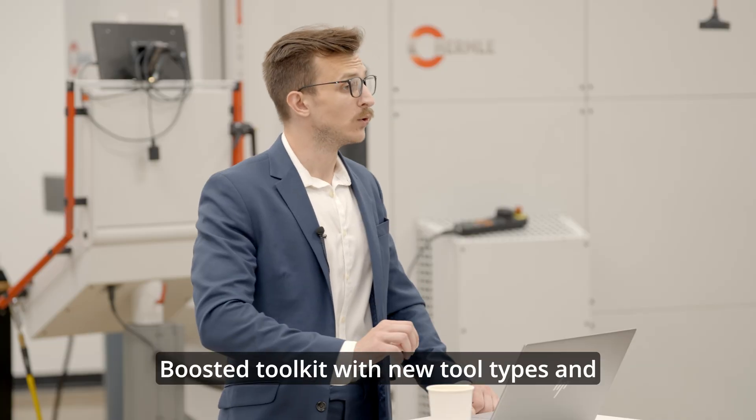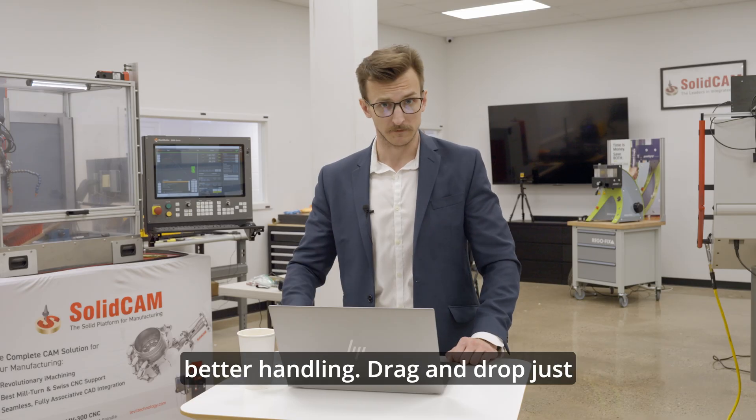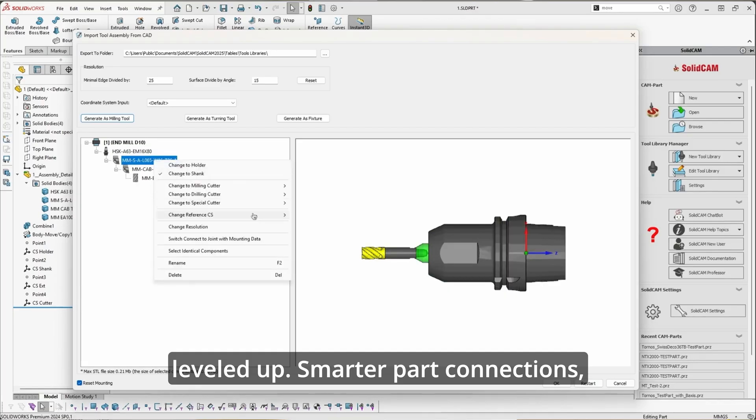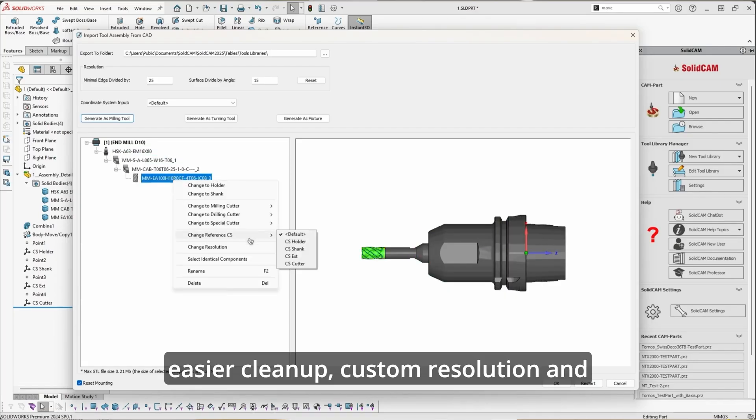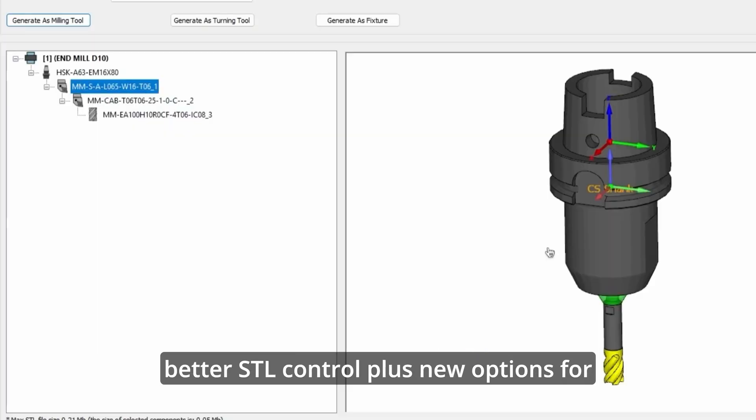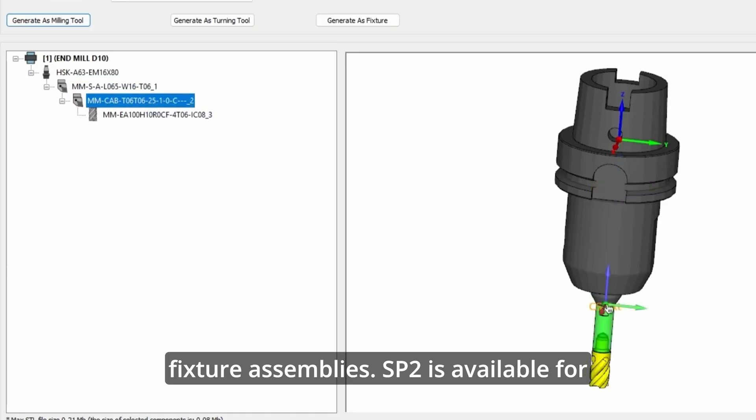Boosted toolkit with new tool types and better handling. Drag and drop just leveled up. Smarter part connections, easier cleanup, custom resolution, and better STL control, plus new options for fixture assemblies.